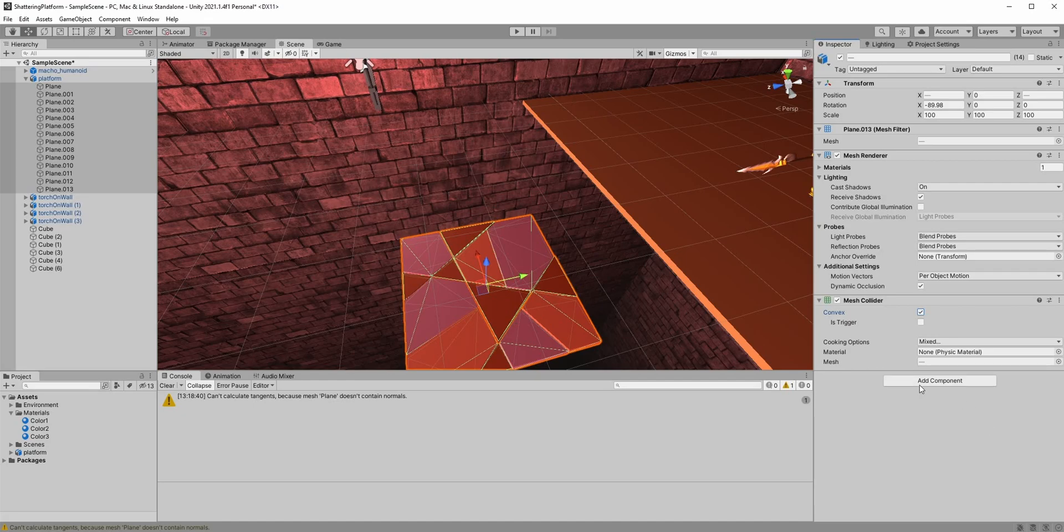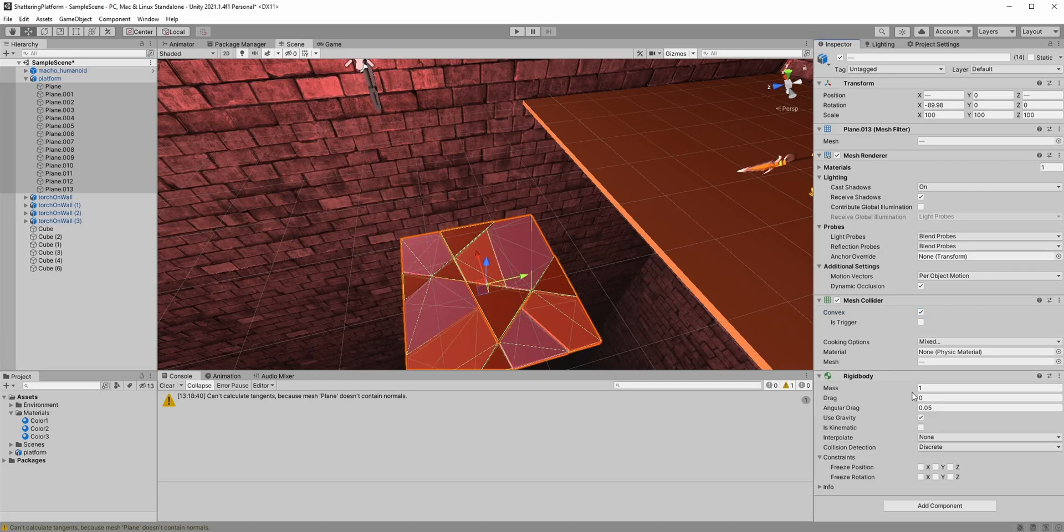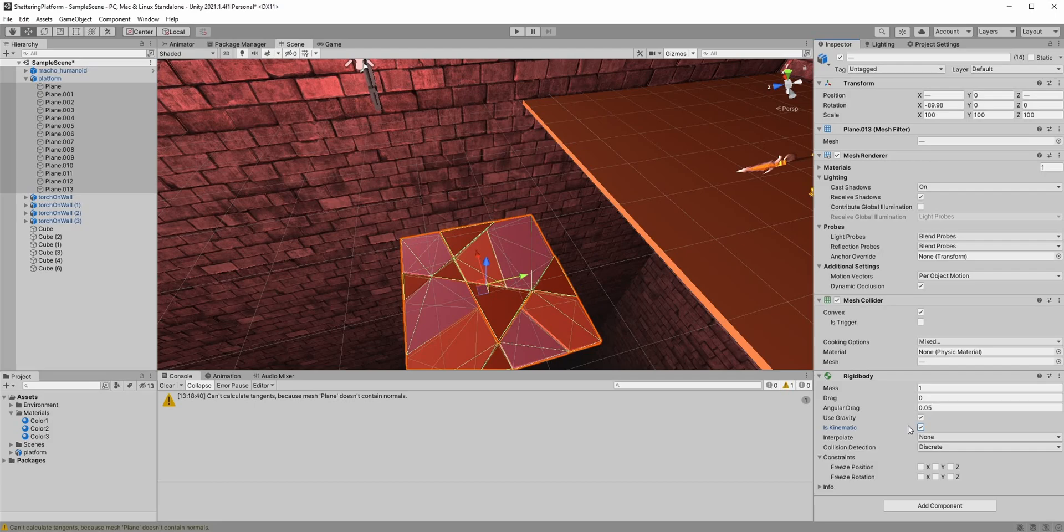We also need to add the rigidbody, which is kinematic at the beginning. If the rigidbody is kinematic, the forces won't affect the game objects, so they won't fall down due to gravity. After the player will step on it, we'll change it to non-kinematic, so the pieces will fall down.